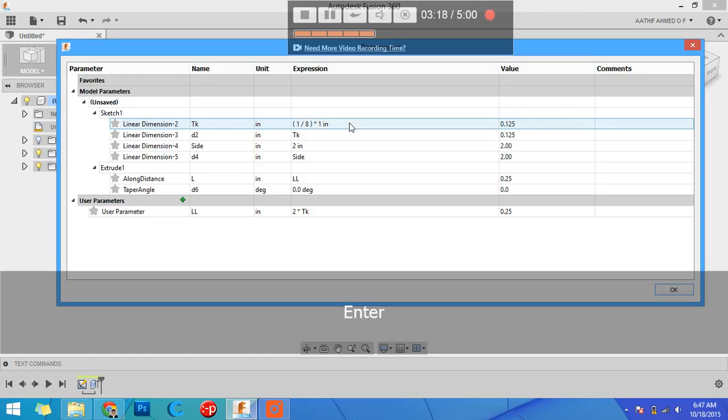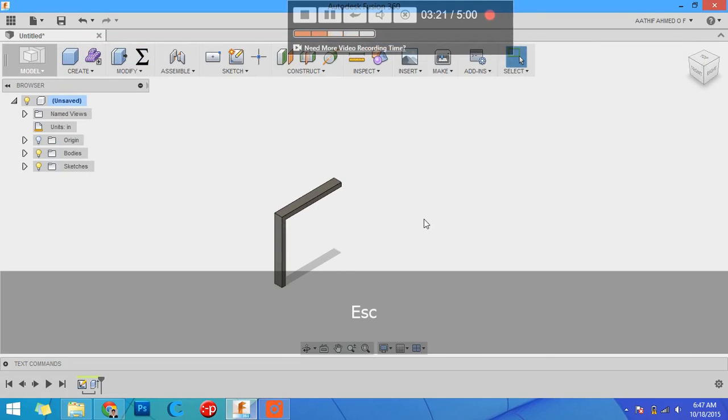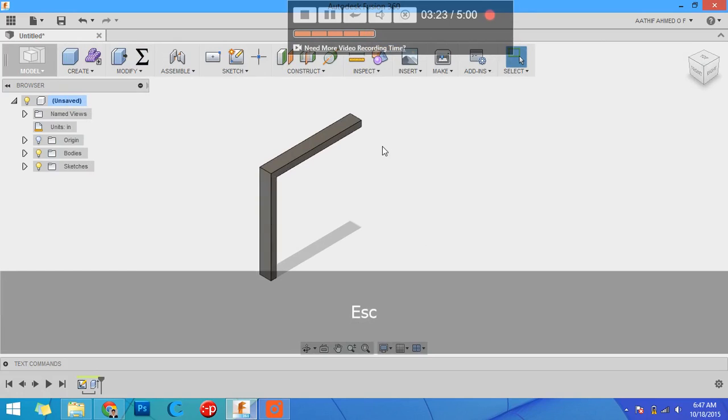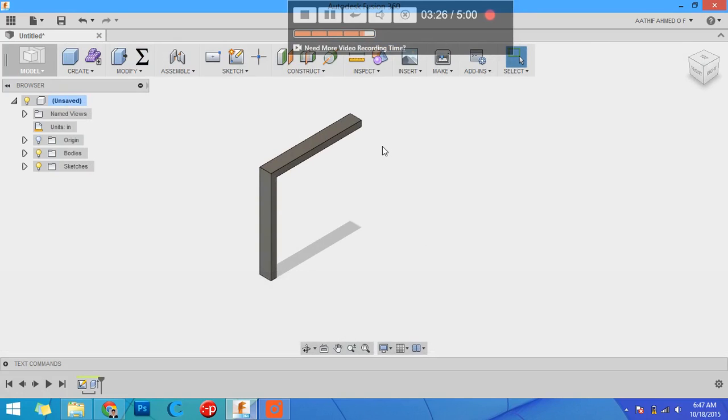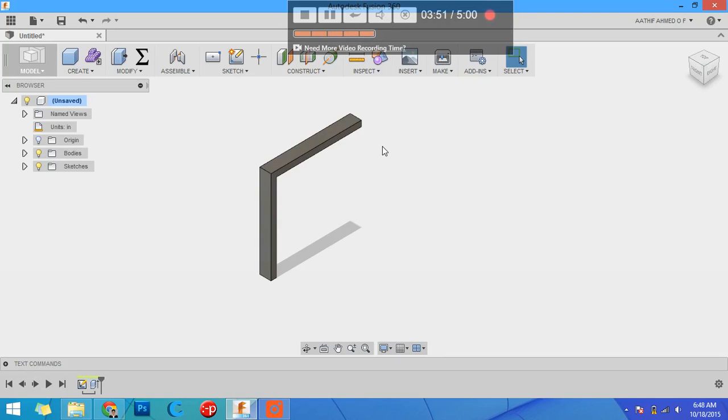This is parameter. Parameters are very useful when one dimension is ruling all the dimensions in your part, like for example matrix system threads and nut bolts. When one dimension is ruling all over the others, you can give it the relation and change that main dimension so the model automatically regenerates. This is very useful when you modify your part and dimensions are interdependent. This is parameter in Fusion 360, and thanks for watching.